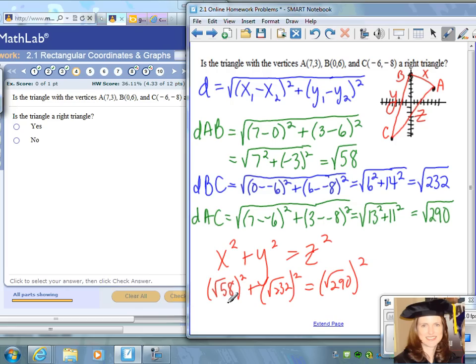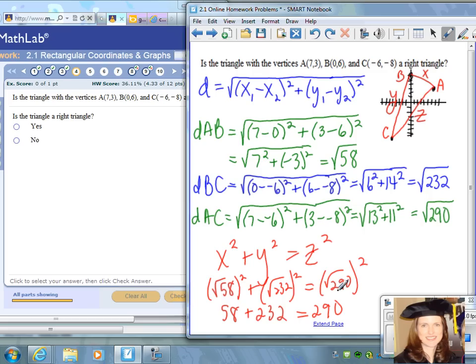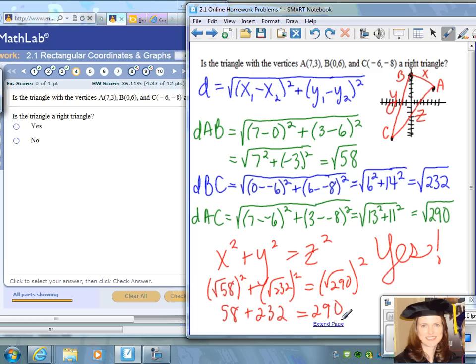When you simplify this equation, we get 58 plus 232. If that equals exactly 290, we know this triangle is a right triangle. And indeed, 58 plus 232 does give us 290. So the answer is yes — this is a right triangle because the two smaller legs, when you square them and add the results, equal the hypotenuse squared. If the distances squared do not equal the hypotenuse squared, then it is not a right triangle.